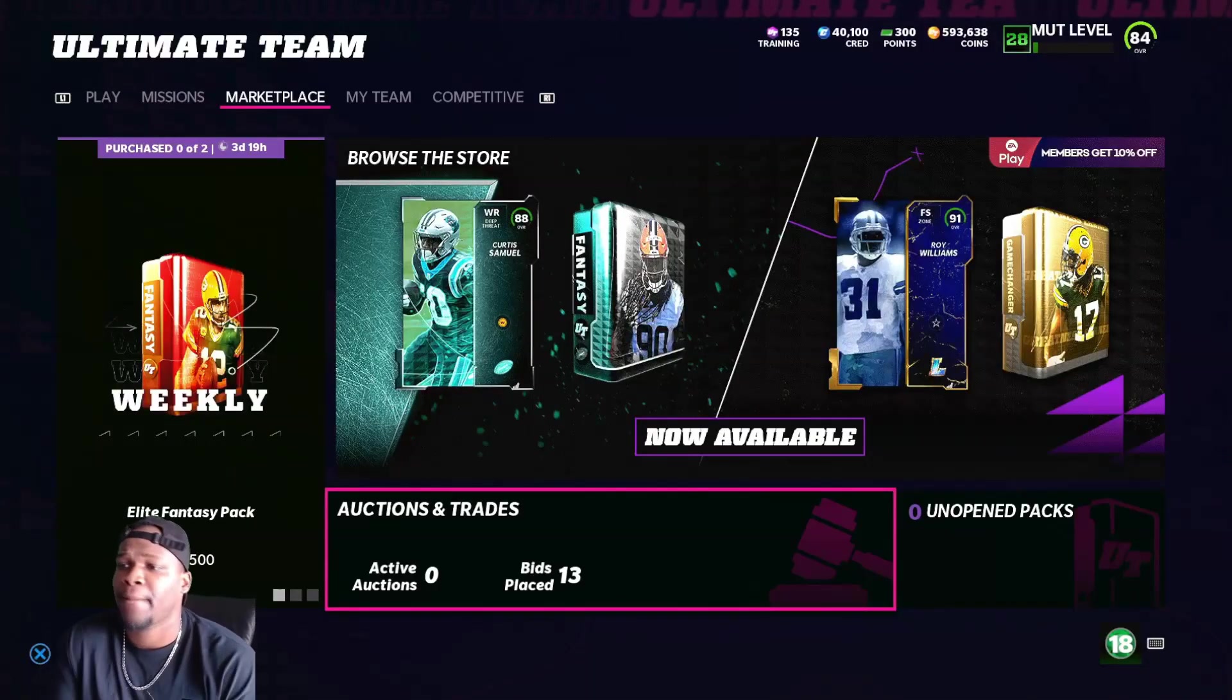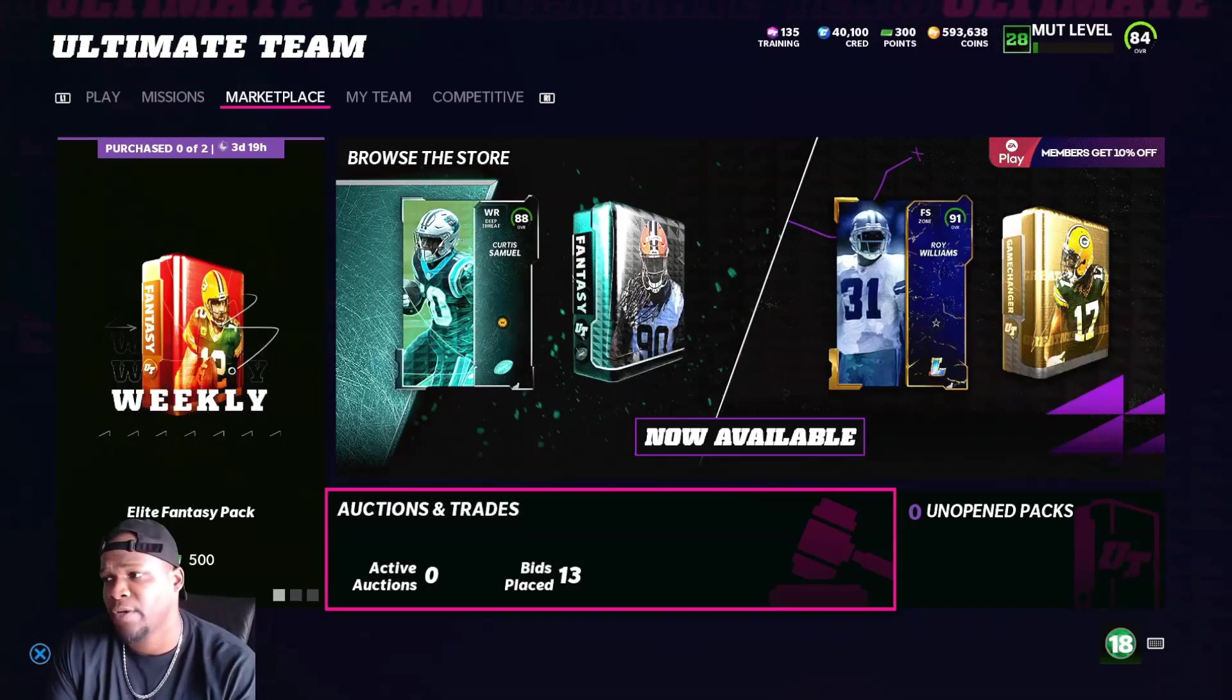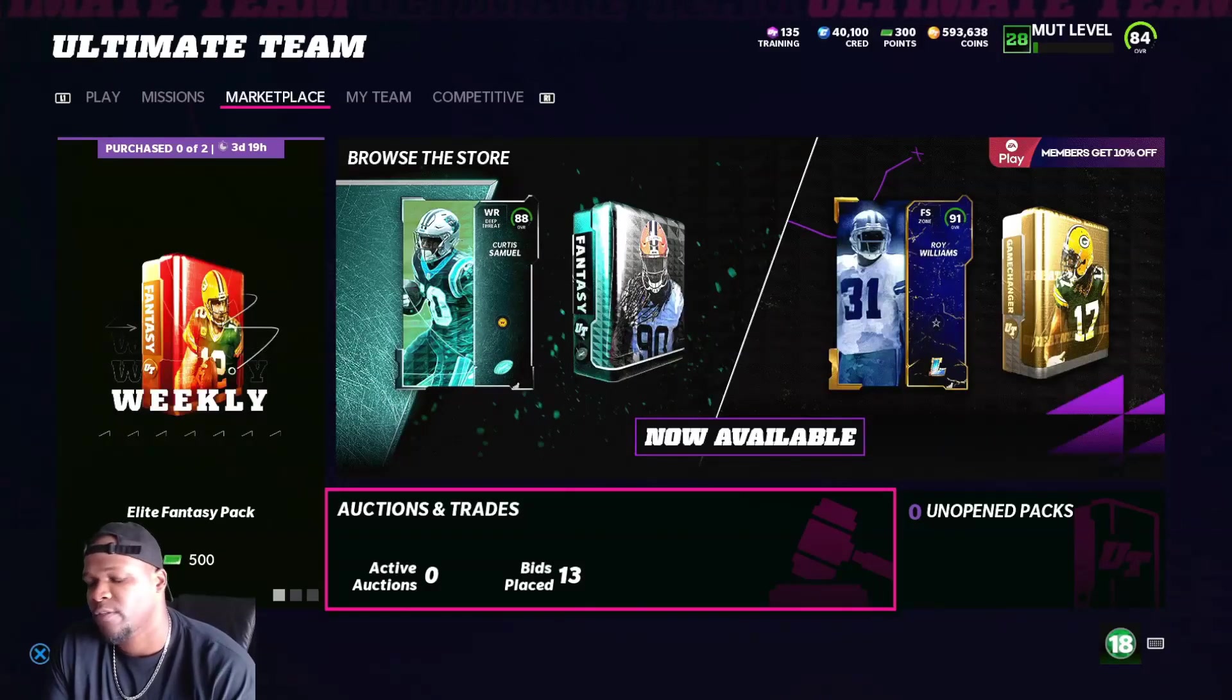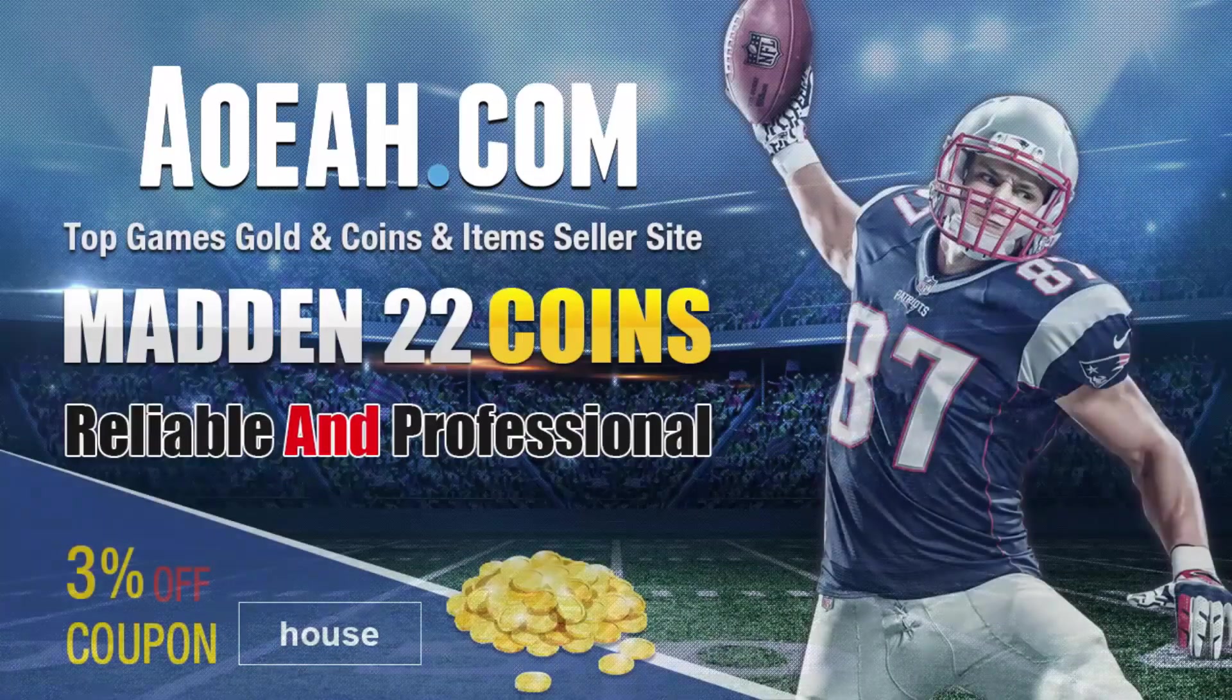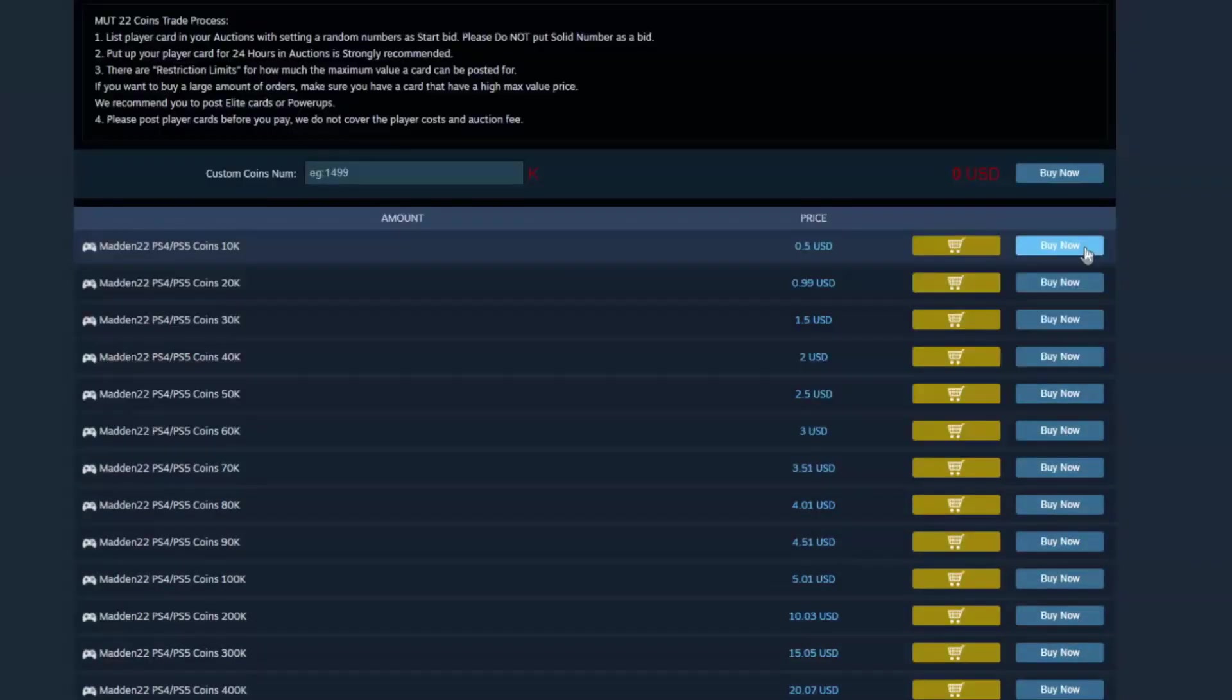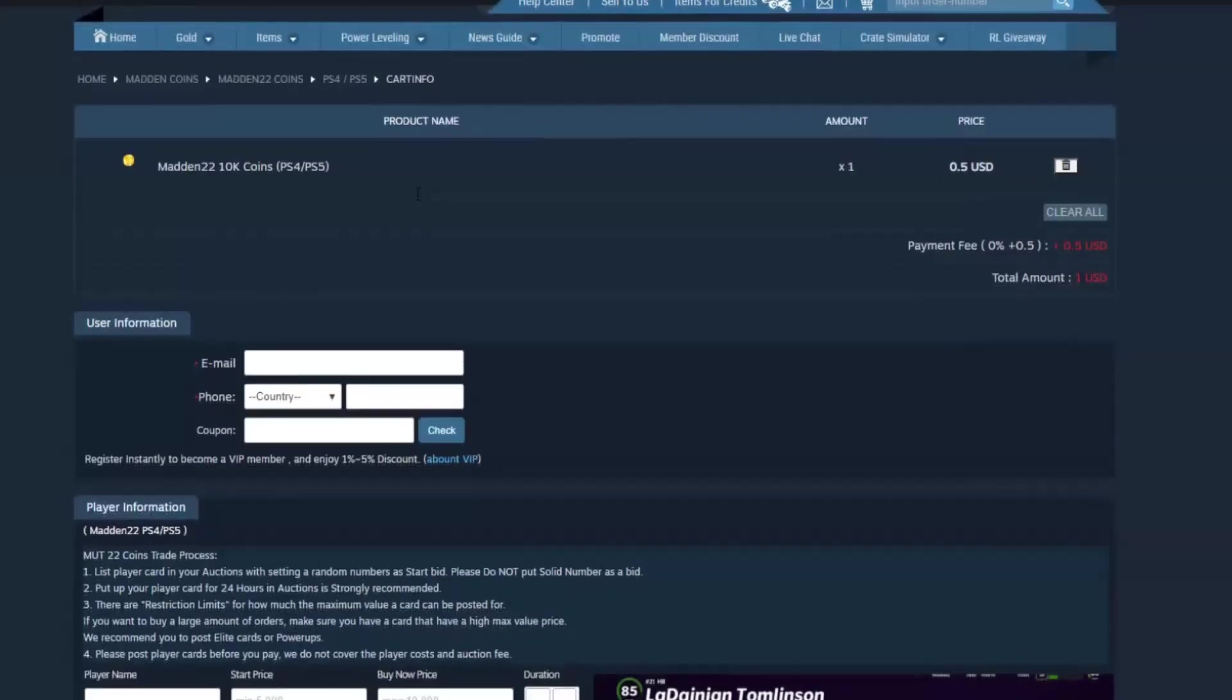What's good y'all, welcome back to another video. Today I'm going to talk to you about the things you could be doing to push yourself forward for the next new promos and everything coming out this week. If you're interested in buying coins, go to my sponsor and use code HOUSE for 3% off to get your coins.